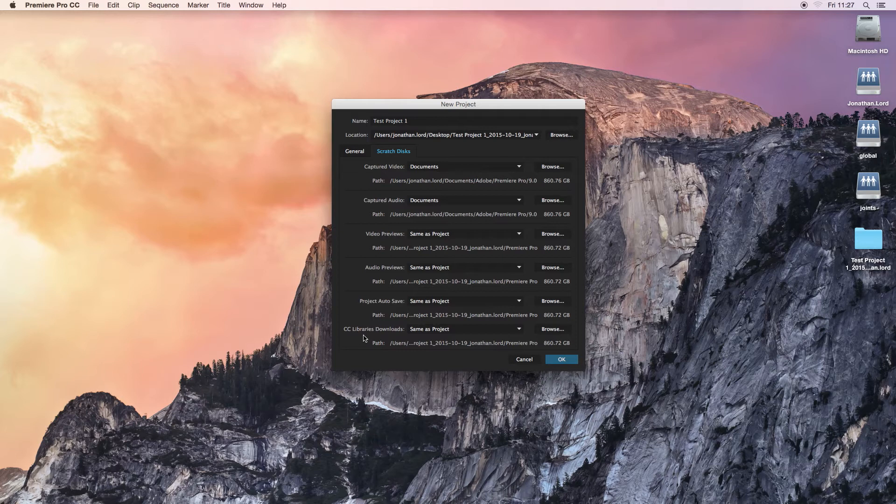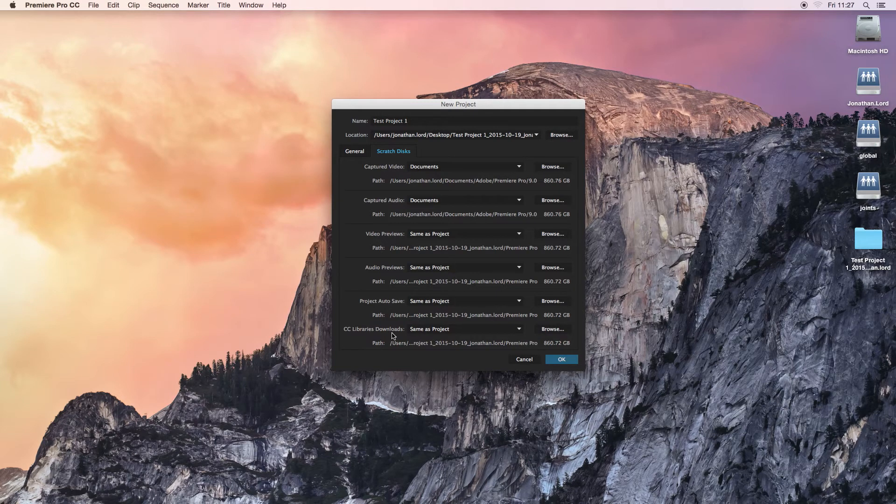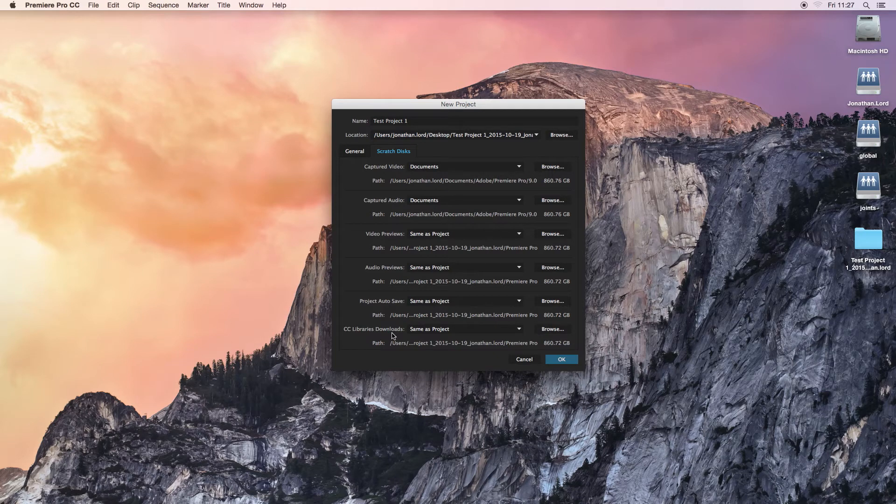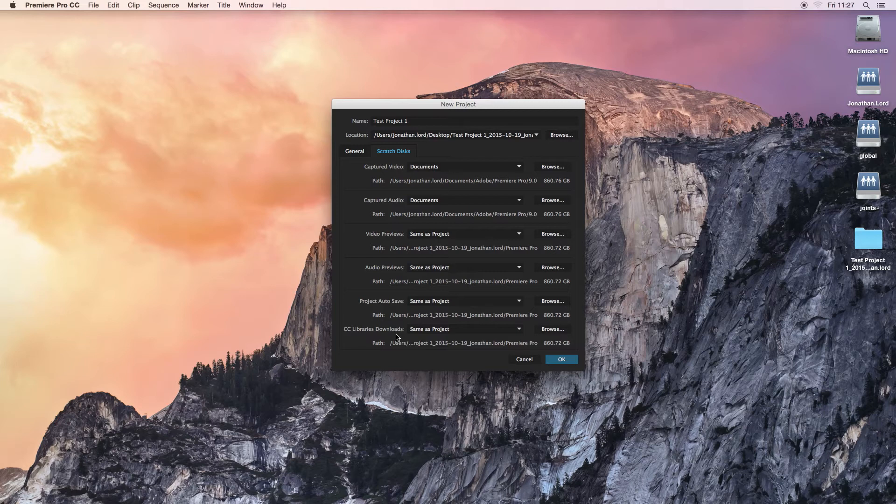CC Libraries is basically, CC Libraries is on the cloud and you won't use this. It's basically if you had any footage or any project stored on the cloud, the Adobe CC cloud, you can then download them. And this is basically selecting the folder where they would download to.